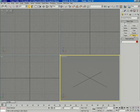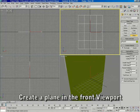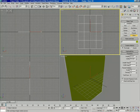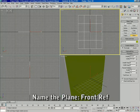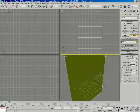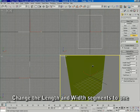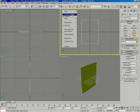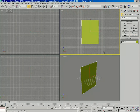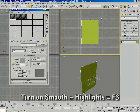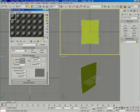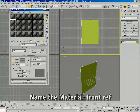Let's begin. The first thing you want to do is create a plane in the front viewport and name that object 'front reference.' Next, change the length and width segments to one, then turn on smooth and highlights in the front viewport so you can see the shaded object. Then open up the material editor and choose the first material, naming it 'front reference.'